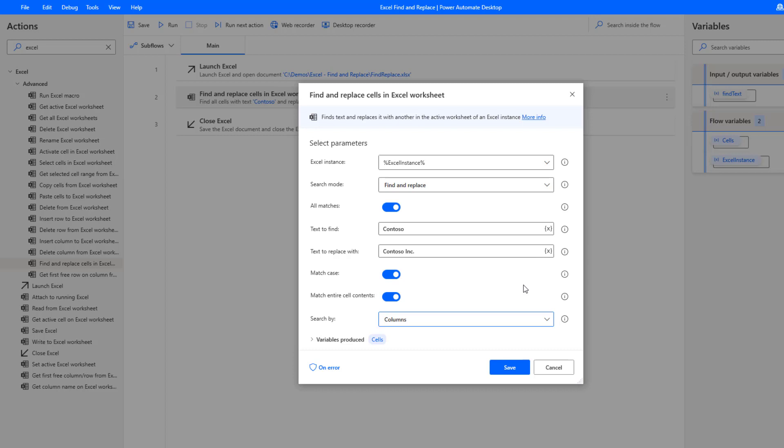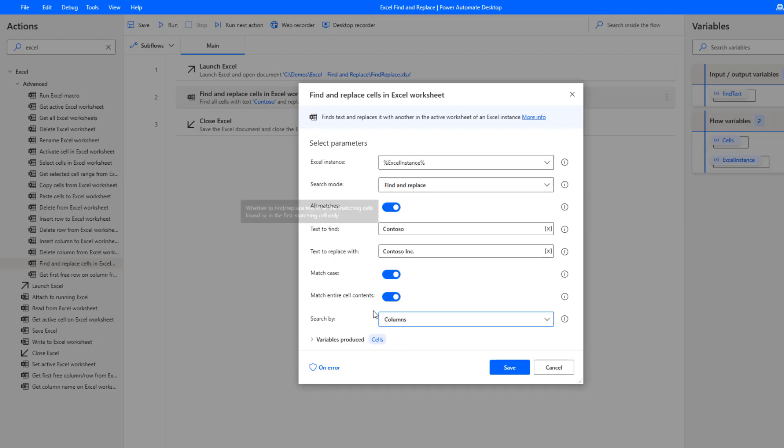Lastly we have this variables produced. I suspect this is going to be more interesting when you use the search mode of find as opposed to find and replace. But we do have some output variables here as well. So that's the configuration for find and replace cells in Excel.